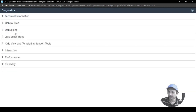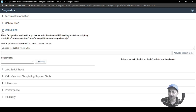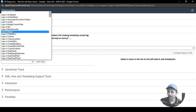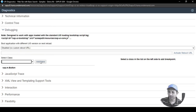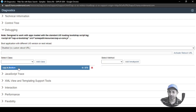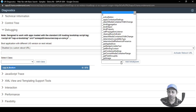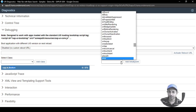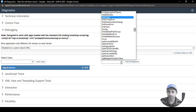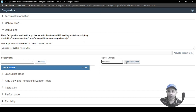Let's close the Control Tree and Technical Information sections. There's also a Debugging section with an option called Select Class. You can select any class from the dropdown — for example, `sap.m.Button`. Add the class, then double-click to open the method list. Select which method you want to set a breakpoint on.